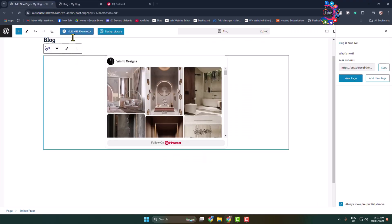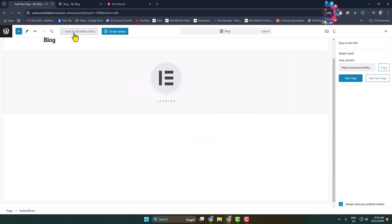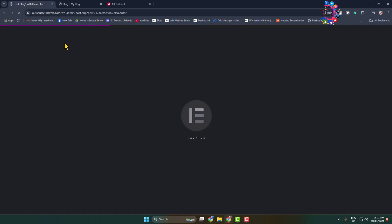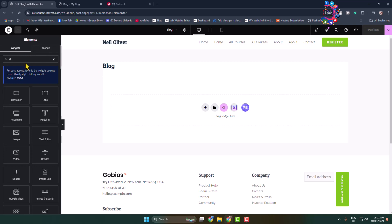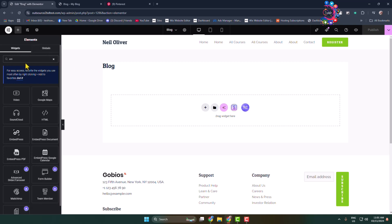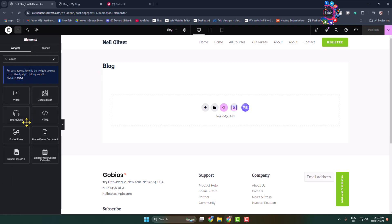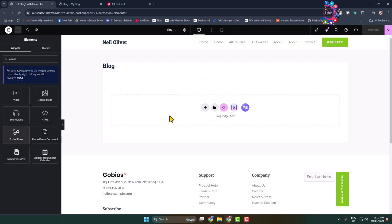Now here's how to embed Pinterest with Elementor. Edit the page with Elementor, then do the same thing — search for EmbedPress and add the EmbedPress widget.